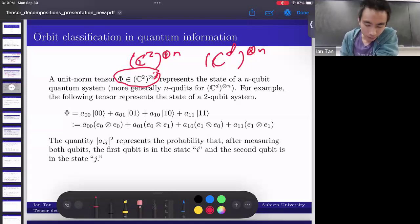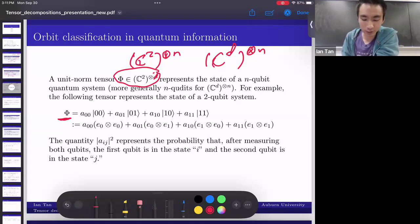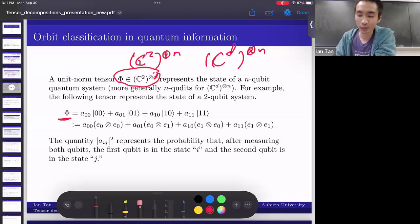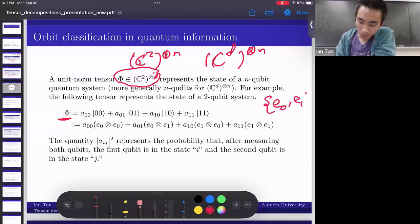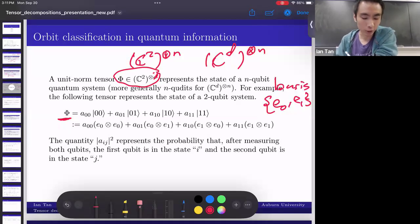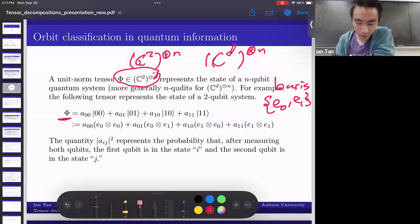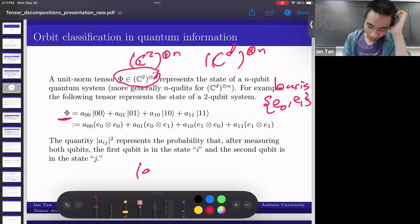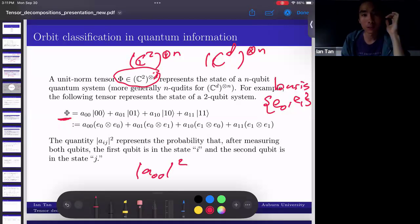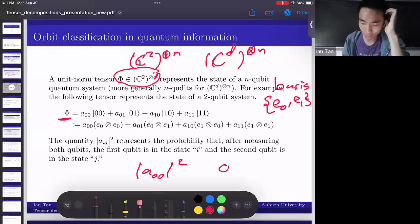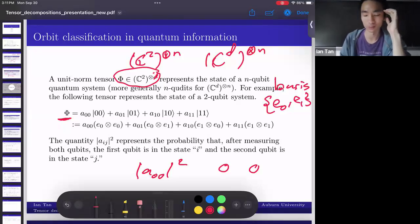For example, this tensor represents the state of a two-qubit system. Using ket notation, |00⟩ means E_0 tensor E_0, where E_0, E_1 are the basis vectors. The magnitude squared of a coefficient represents the probability of observing that outcome after measuring both particles. So |a_{00}|² is the probability that after measuring both particles, you get zero and zero. The order matters, which is why we use tensors.